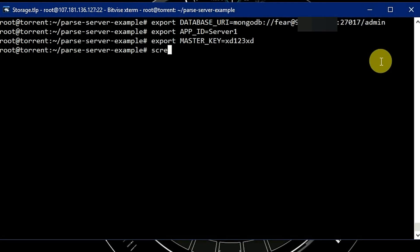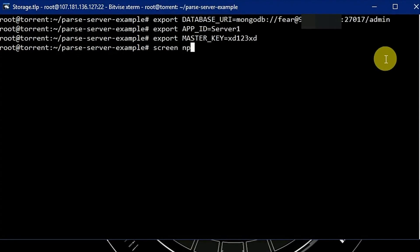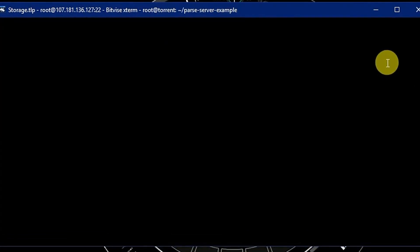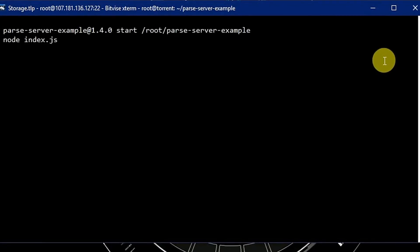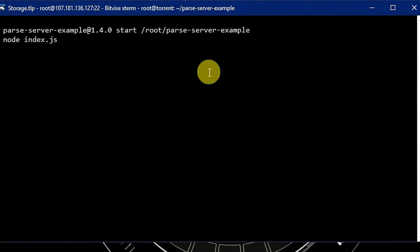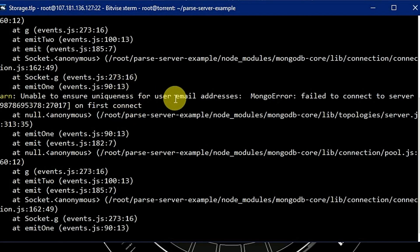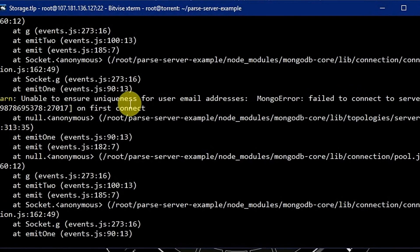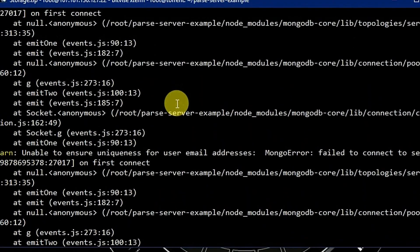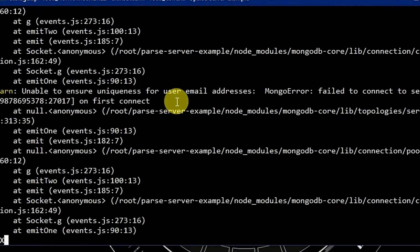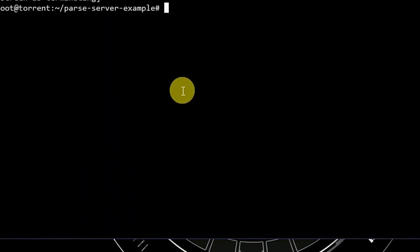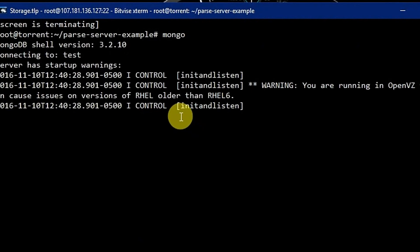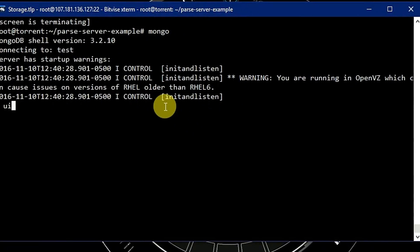Now let's run it using screen command and npm start. Unable to connect to server MongoDB. Oops, we chose the wrong database.